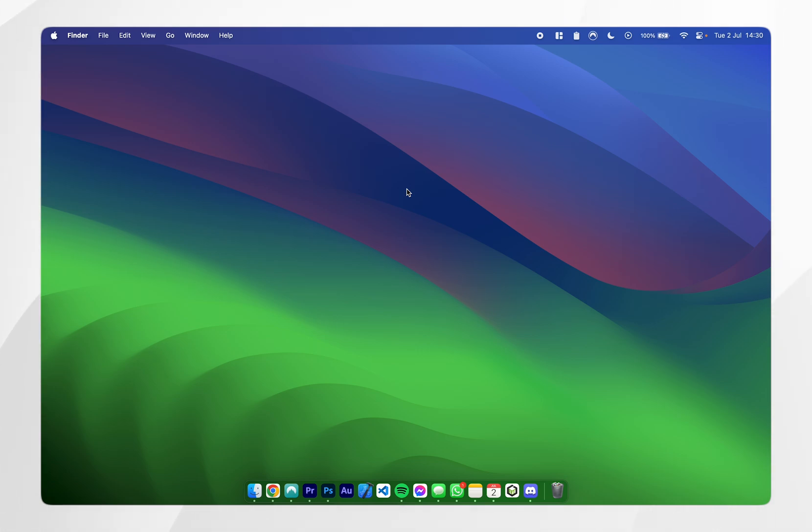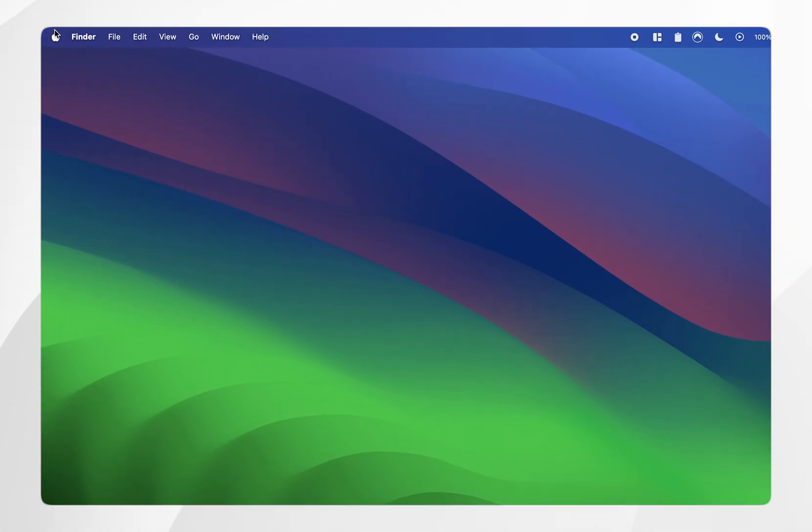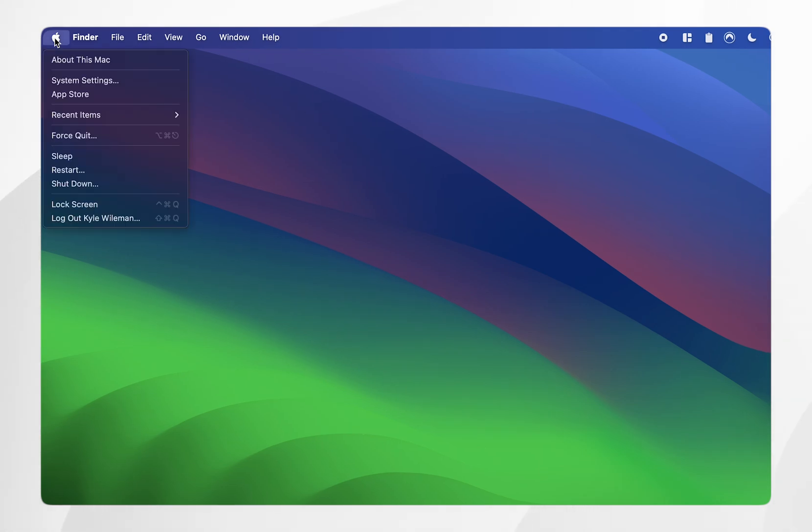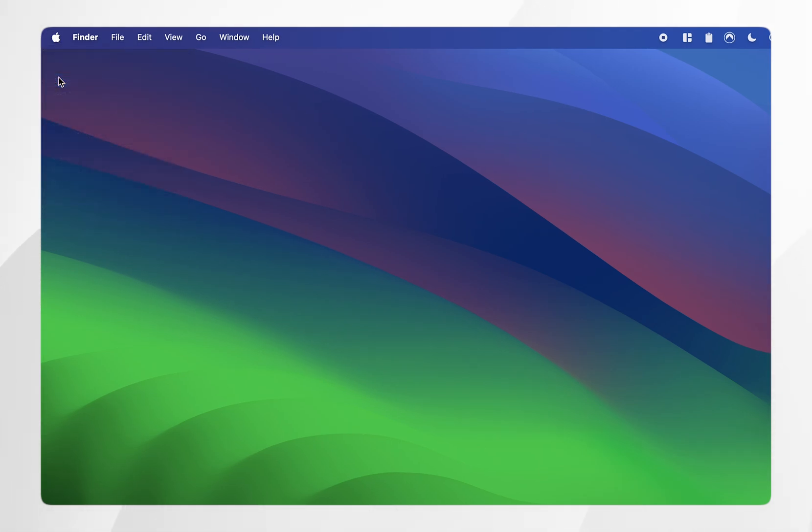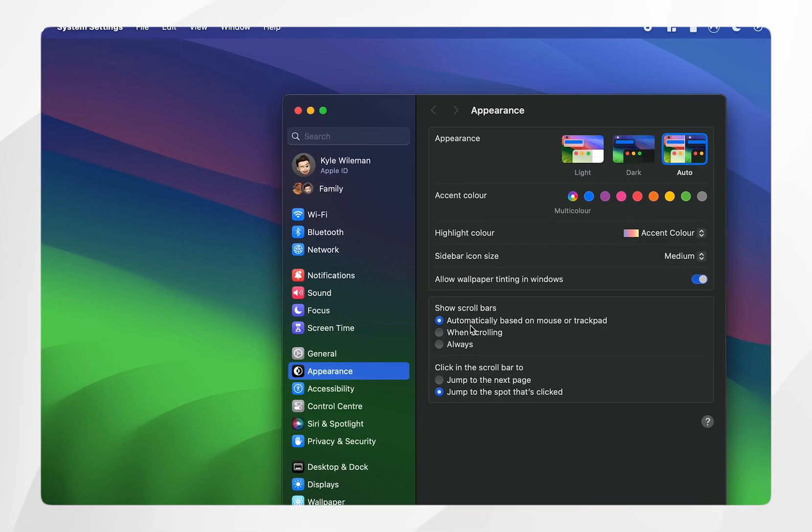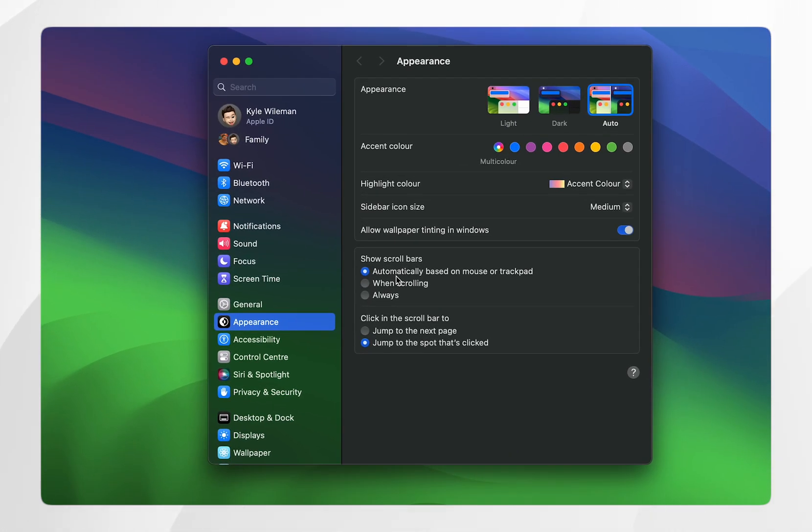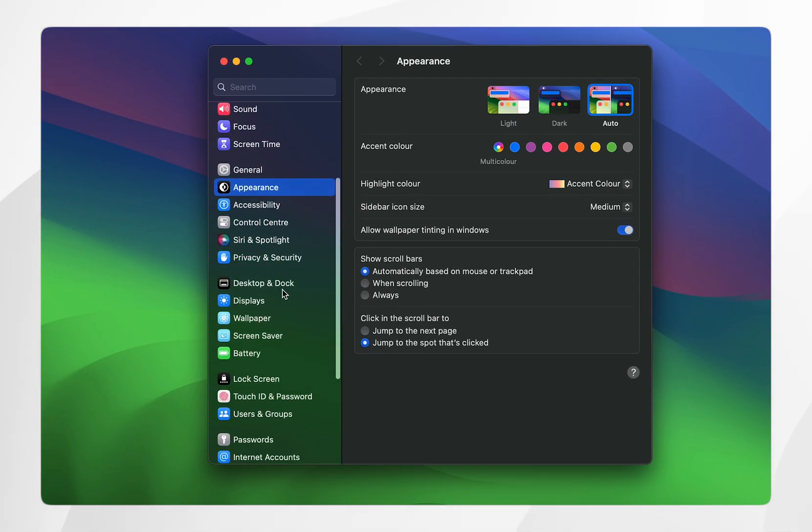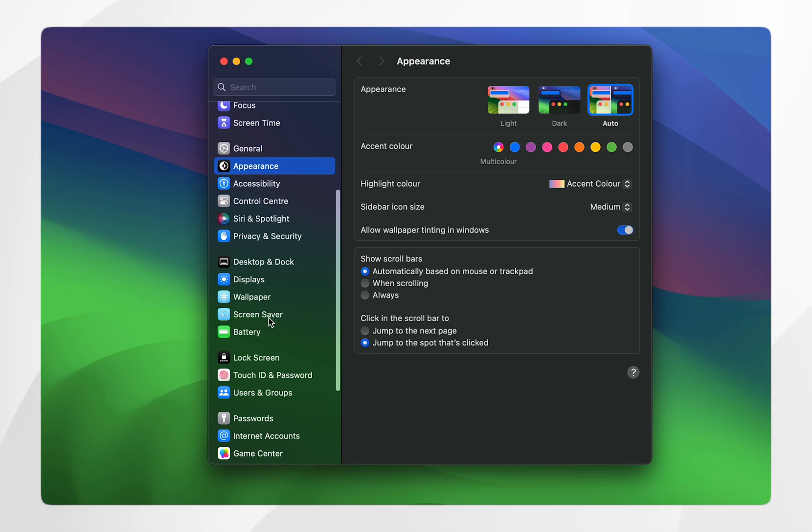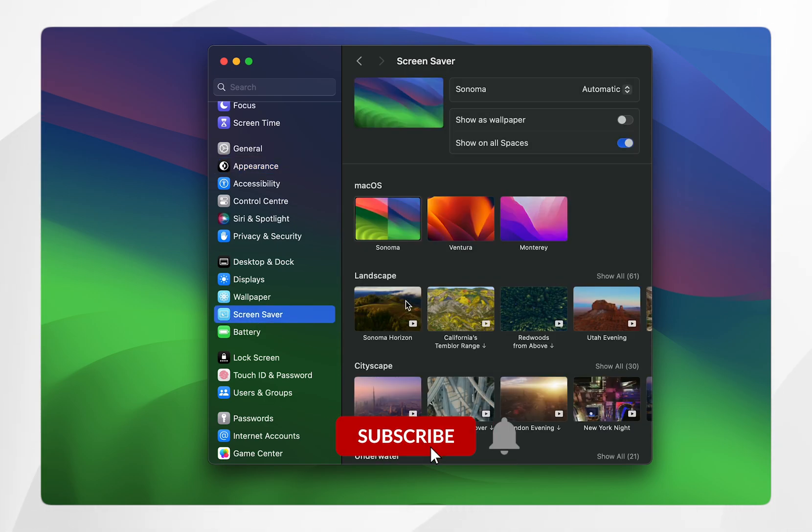In today's video I'm going to show you how you can change your screensaver on your Mac. To do this, the first thing you need to do is click on the Apple logo in the top left and then click on system settings. Once you're in the system settings app, scroll down and choose the screensaver option.